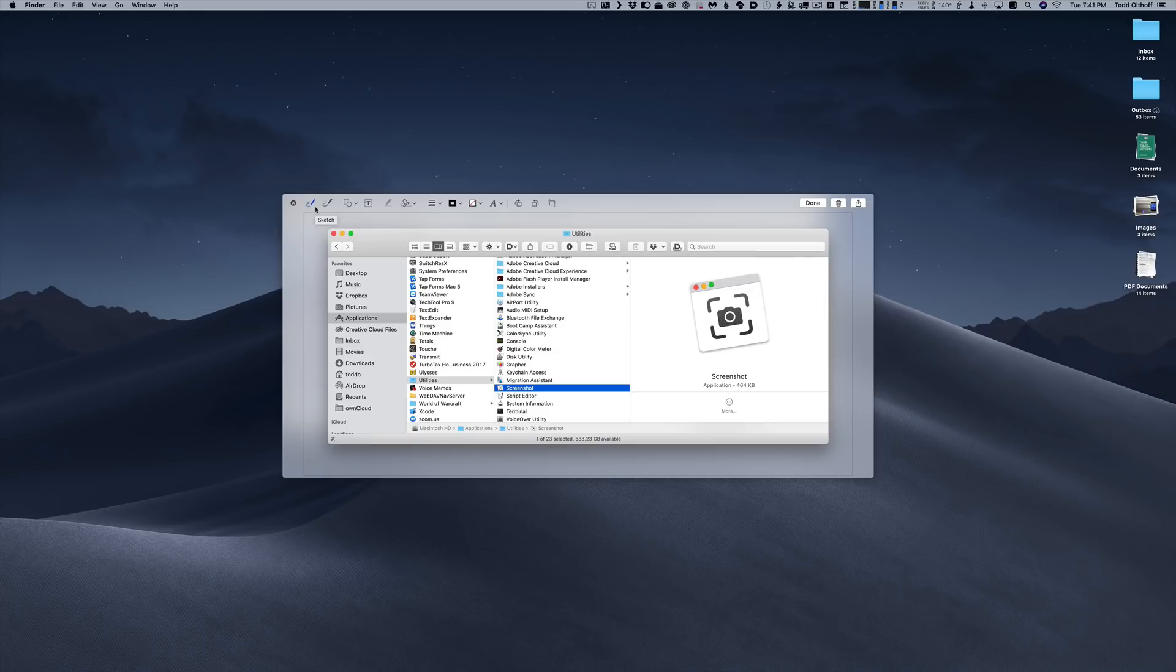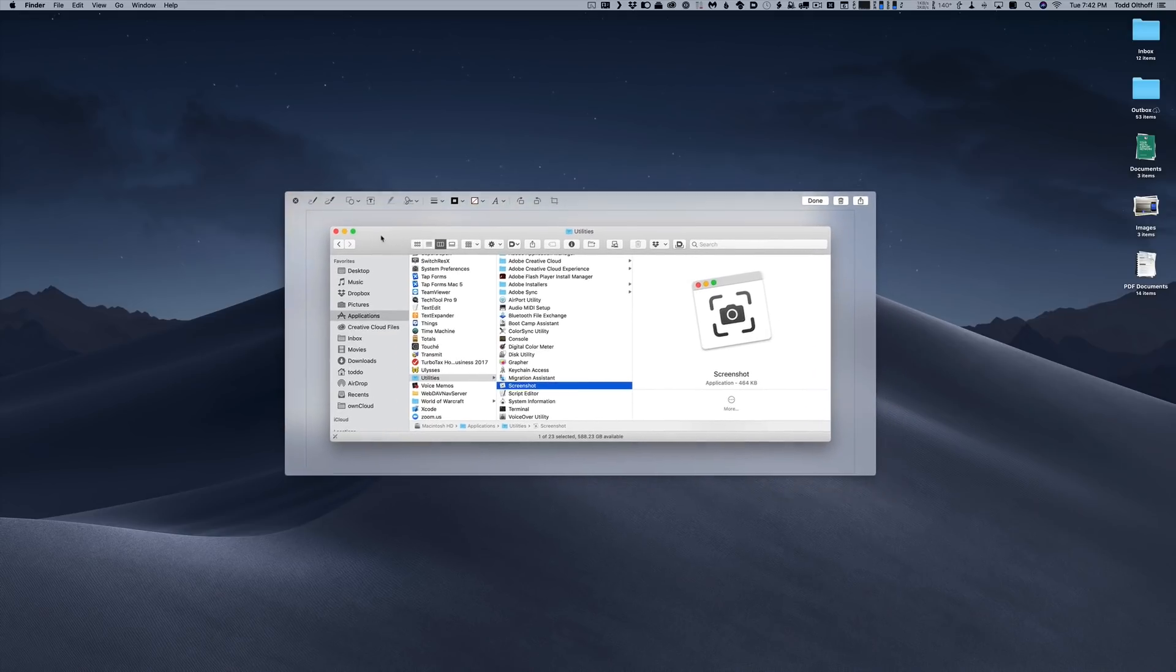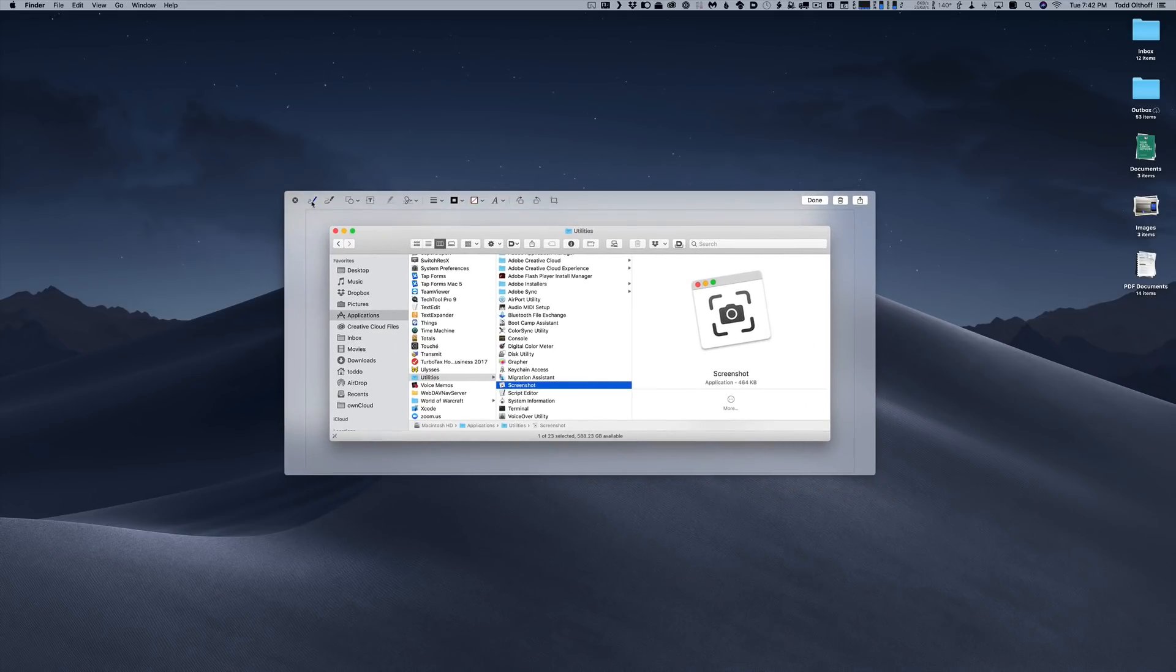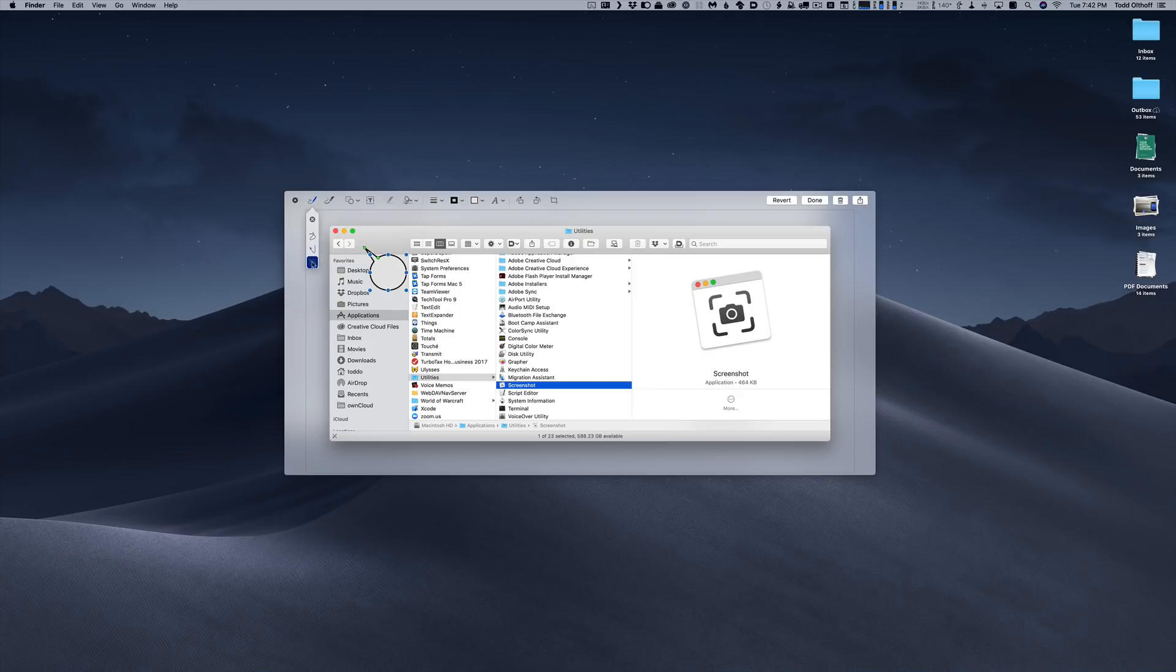These are all of the annotation tools that you would find inside of Preview. I can actually do things like sketch over it. If I want to select sketch, and there we go, I'm sketching over it. You can see that I can change the actual lines and things here as well. I can make the sketch happen. Or I can just go like that.